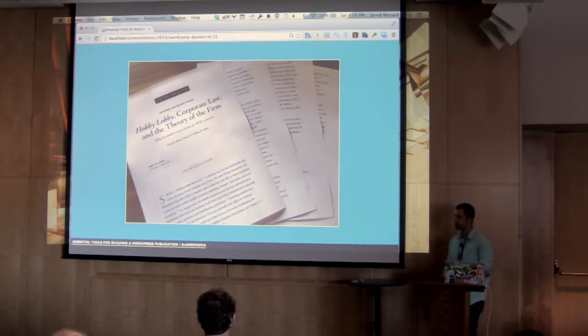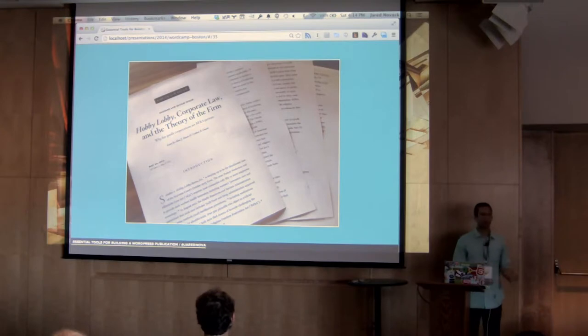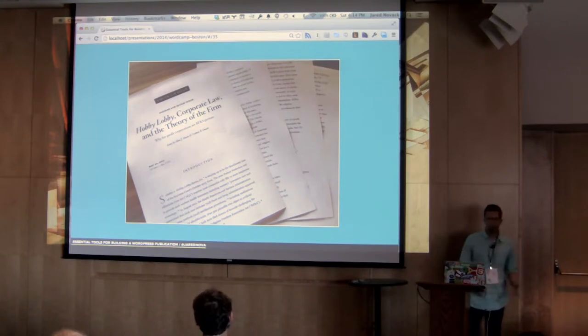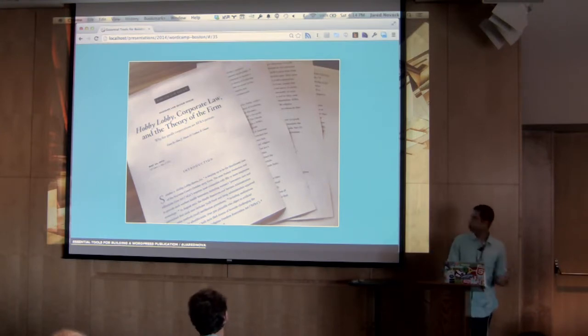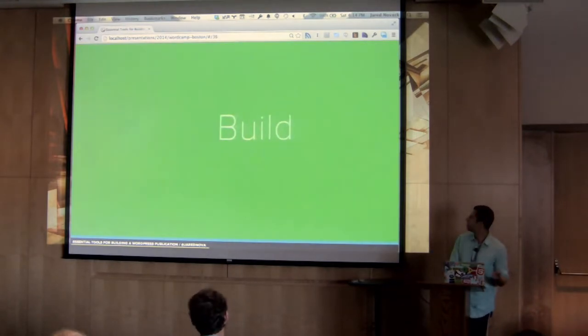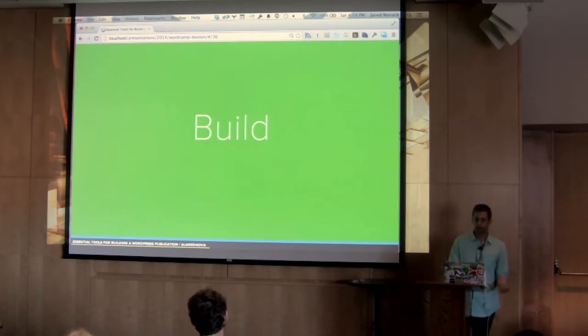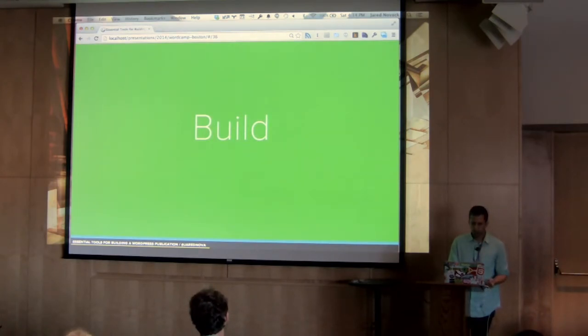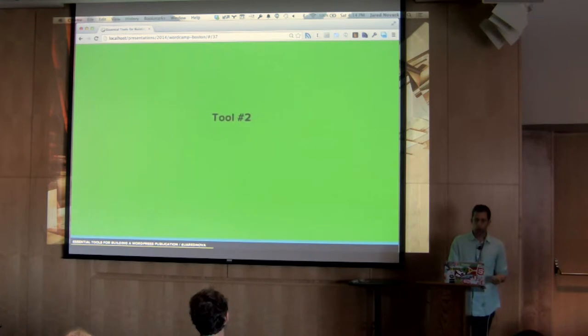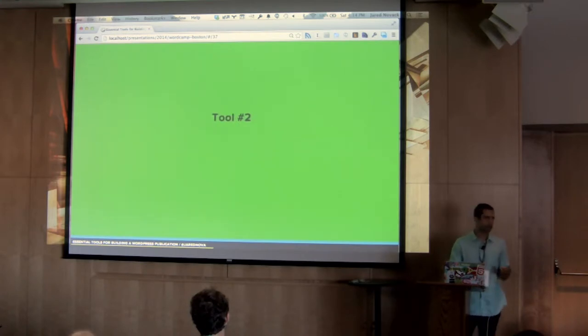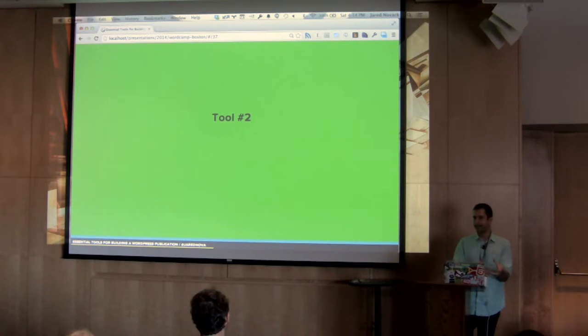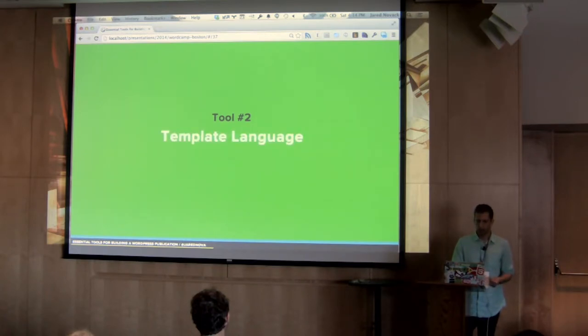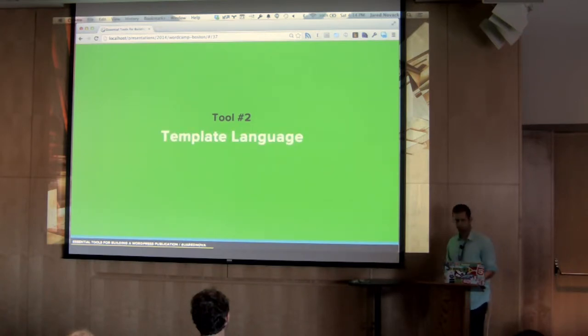All right, so that's a little bit about the design. All right, let's move into actually building this thing out.